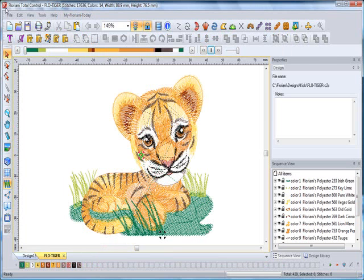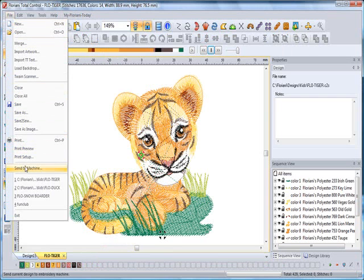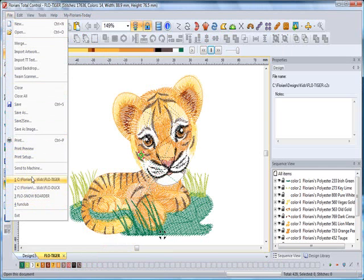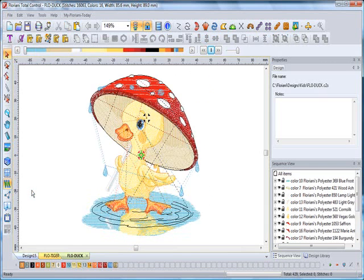Another simple way is under File. Click on File and come down here, and you'll see the last four designs that we worked on. So if I want to look at that duck design, I can simply click on that and it will open.